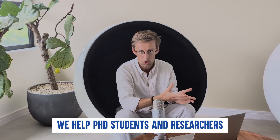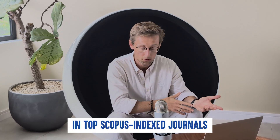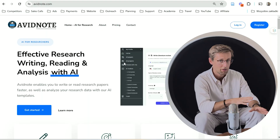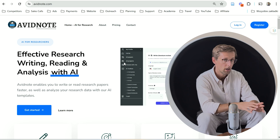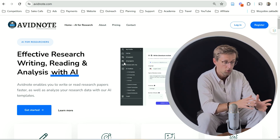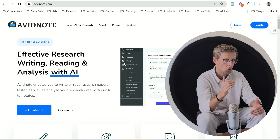If you're new here, my name is Marek Iczkovek and I run Academic English Now, where we help PhD students and researchers write and publish papers in top Scopus Index journals. In this video, I want to talk about the tool called Avid Note. In my opinion, Avid Note is by far the best all-in-one tool for researchers that you can use at all stages of your research process.